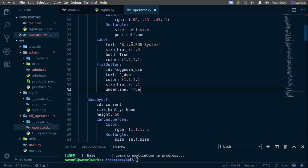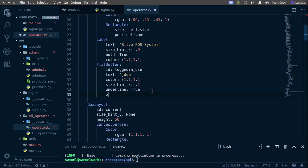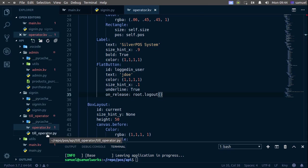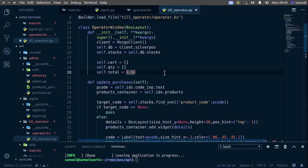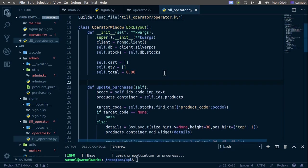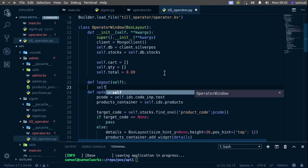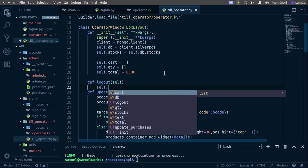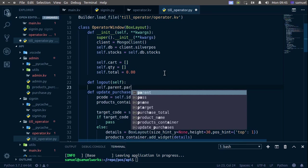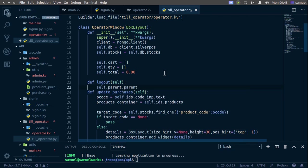I think we can do the whole thing before running. On release I want to say root.logout — simple as that. We need to create our logout function on our till operator, so I'll define logout which takes self.